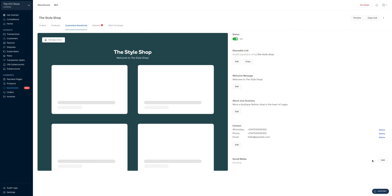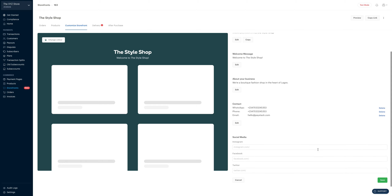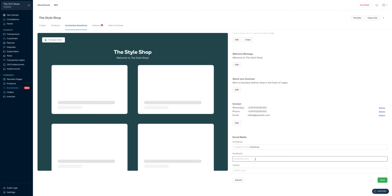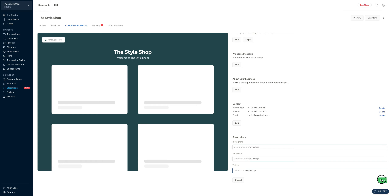The next thing we'll do is to add social media accounts for the Style Shop. You come here and click on add. Let's say our Instagram handle is style shop — you simply enter that here. And let's say it's the same for Facebook and Twitter too. You do all of that, and then you click on save.